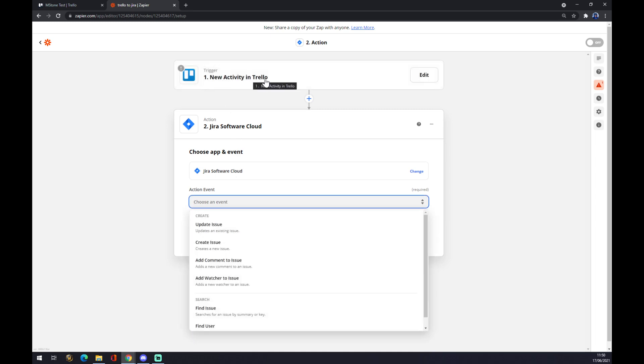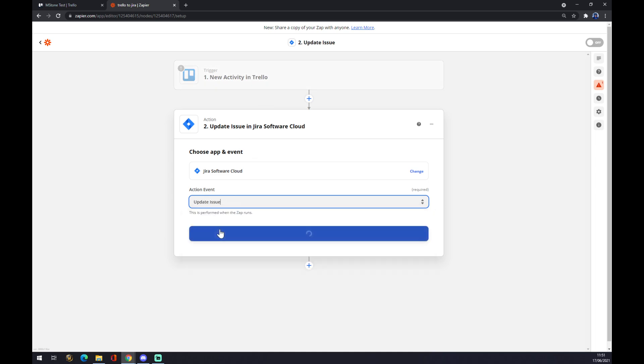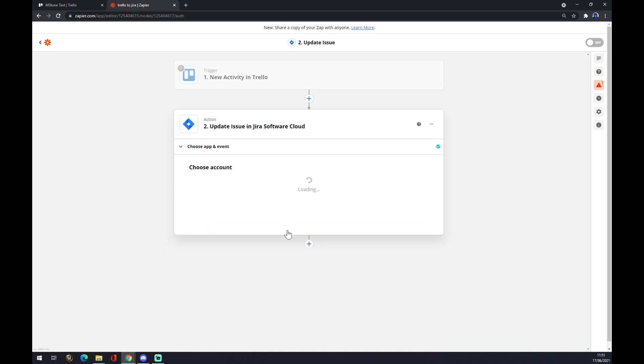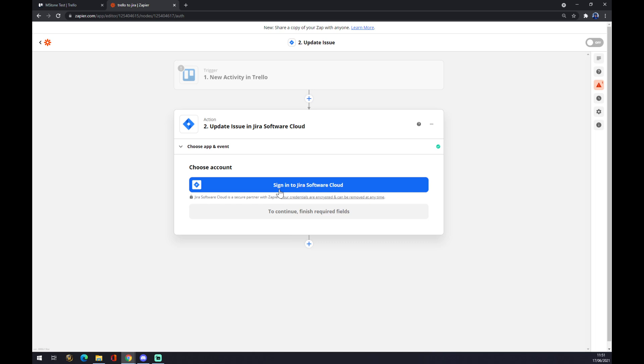Continue and the last thing is you just have to sign in with Jira Software Cloud and that's about it. So thanks for watching and see you in the next video.